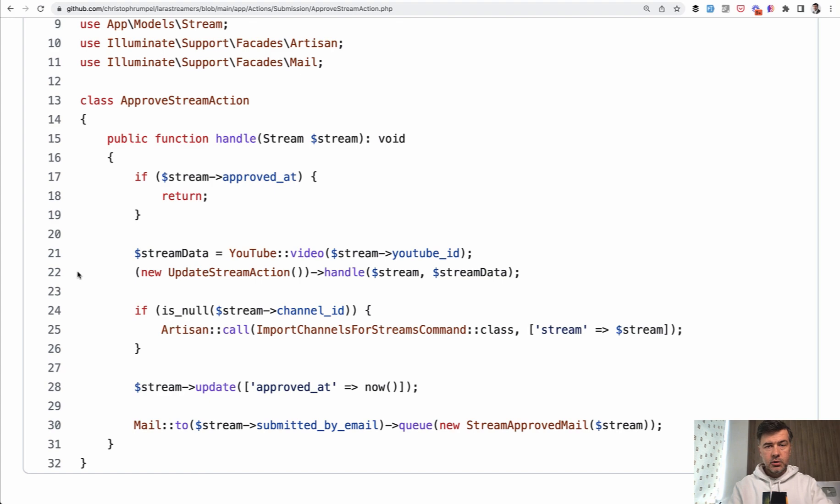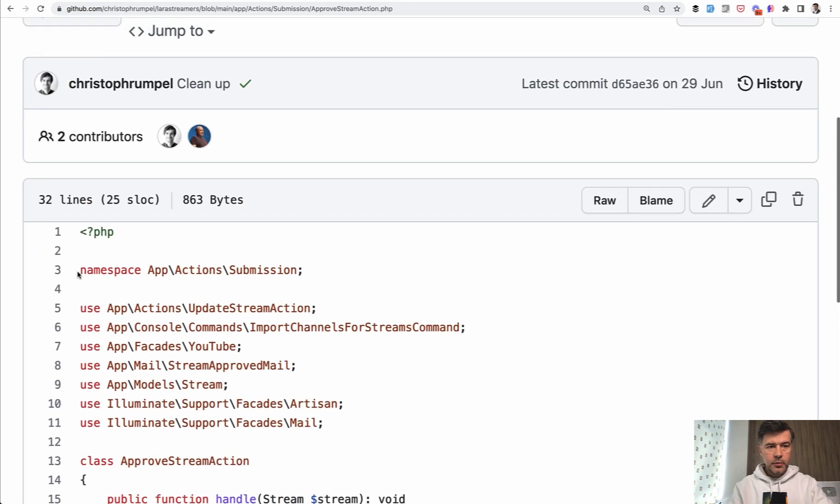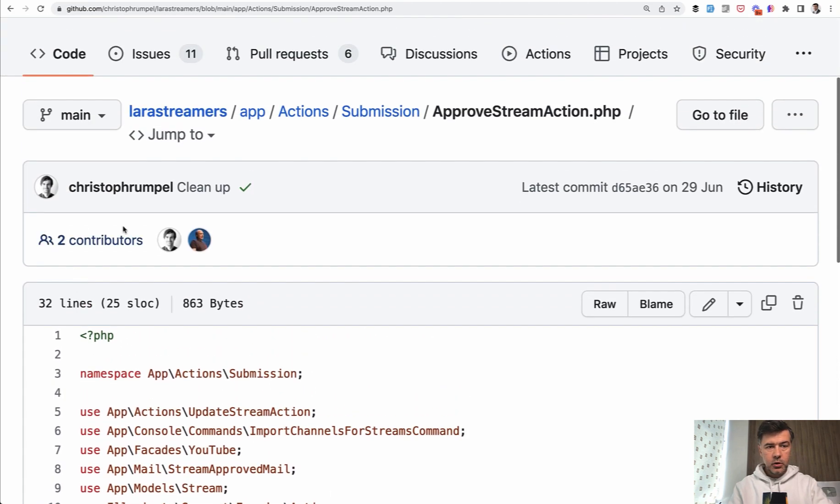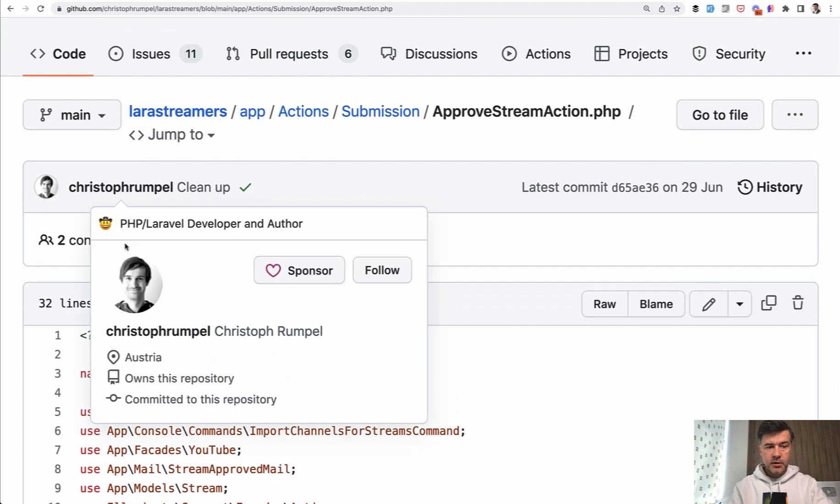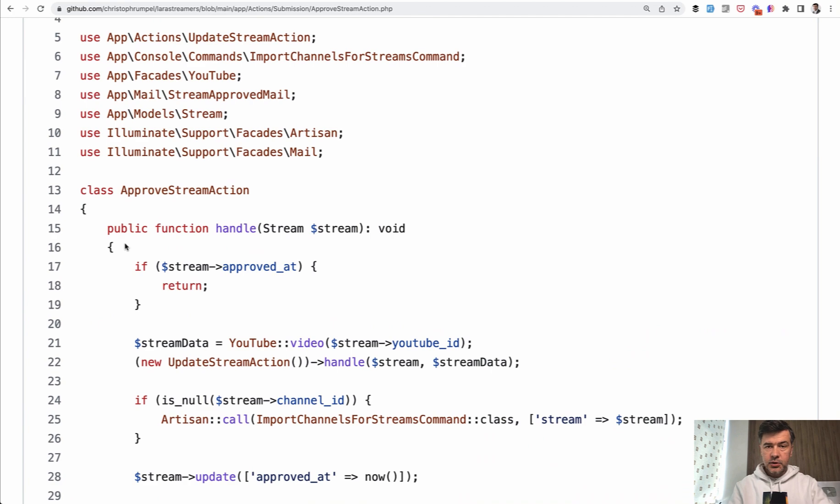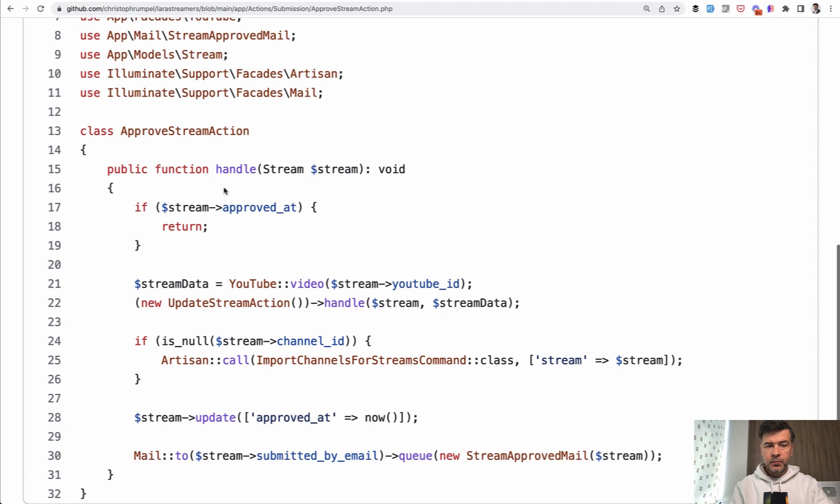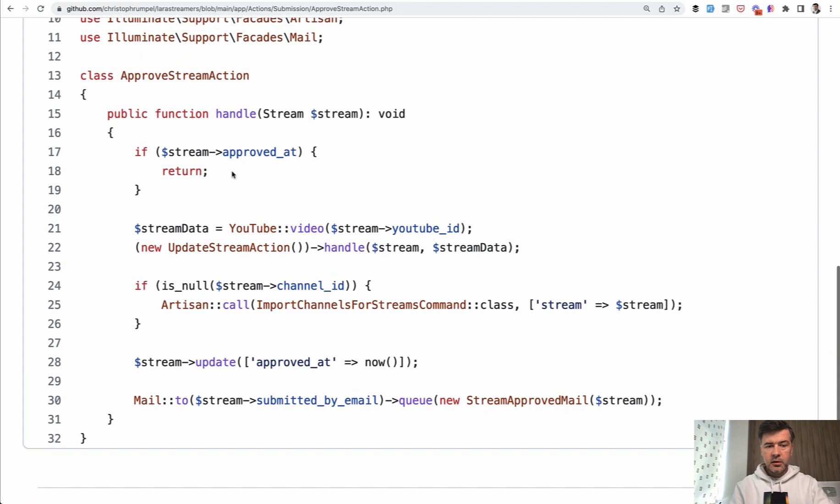In this video I will show you two open source examples of action classes in Laravel. One example is from an open source project called Lara Streamers by Kristof Rumpel. To approve the stream from a user, from what I understand, it has an approve stream action with handle, and it just basically approves the stream.